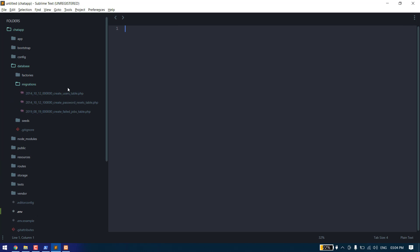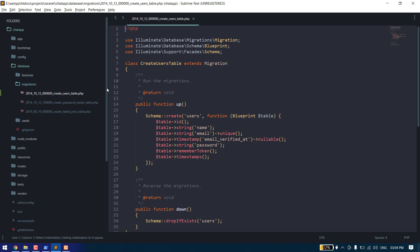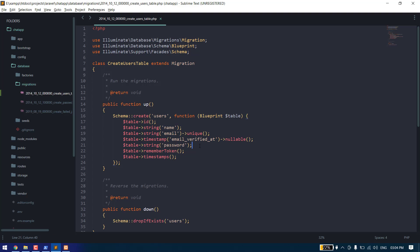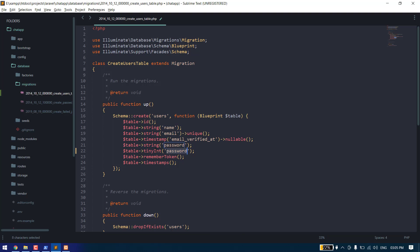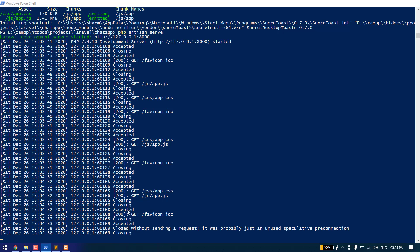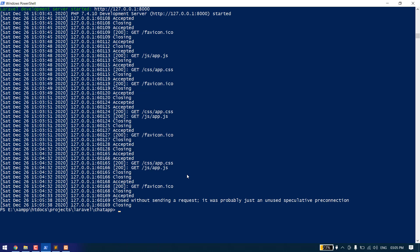Laravel will have some default migrations. We need to add one extra field to the users migration — a tiny integer field that will track whether the user is online or not. The default value will be set to zero.